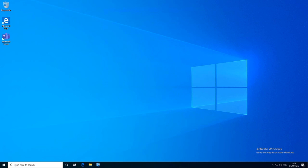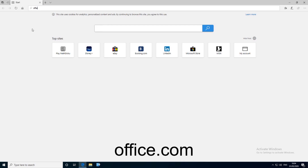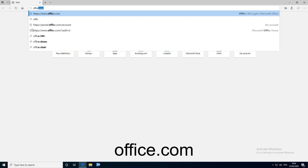Hello and welcome to this tutorial on how to install Office 365 using your Twinum School account. Firstly, you'll want to open up the browser of your choice — in this case we're using Microsoft Edge — and then in the URL bar at the top, you'll want to type in office.com.